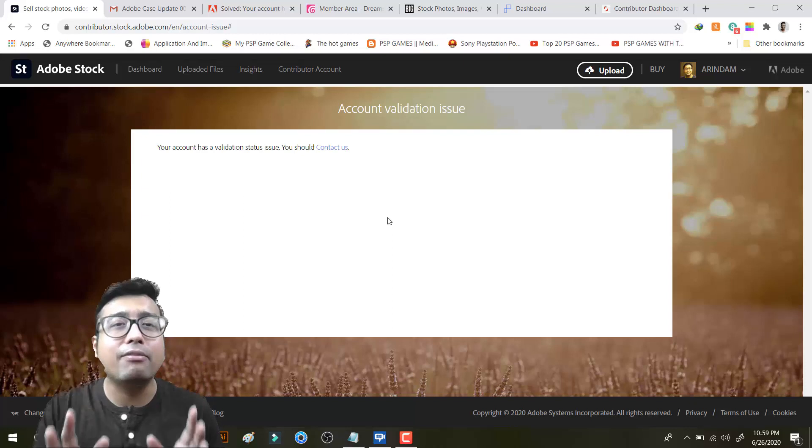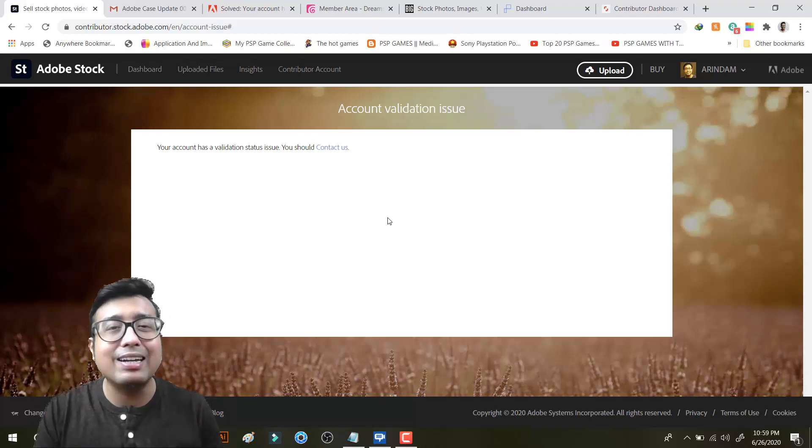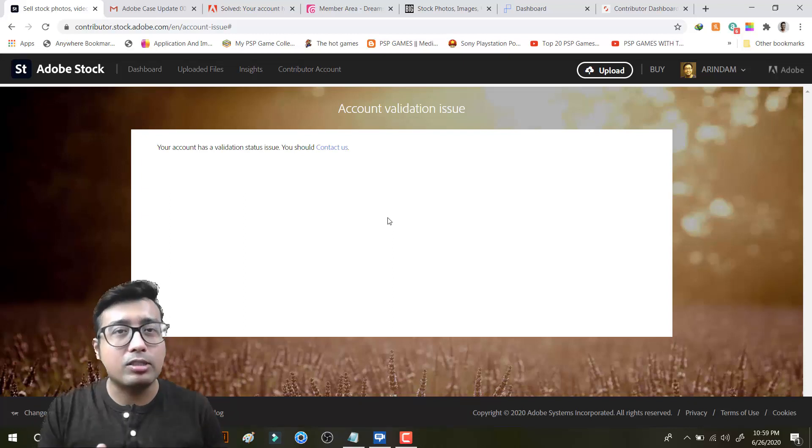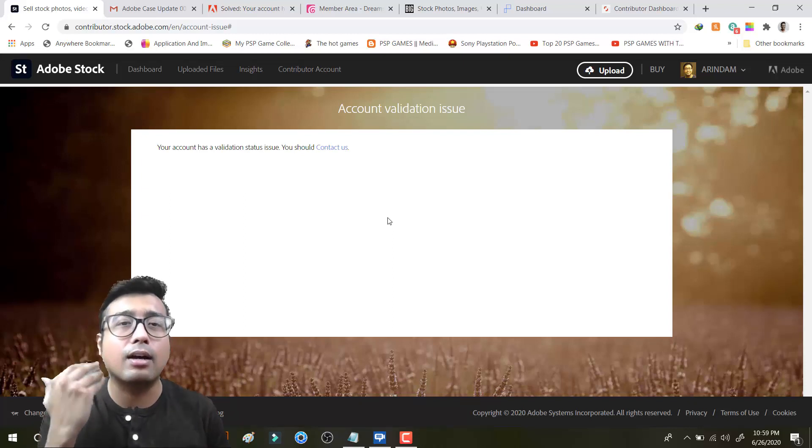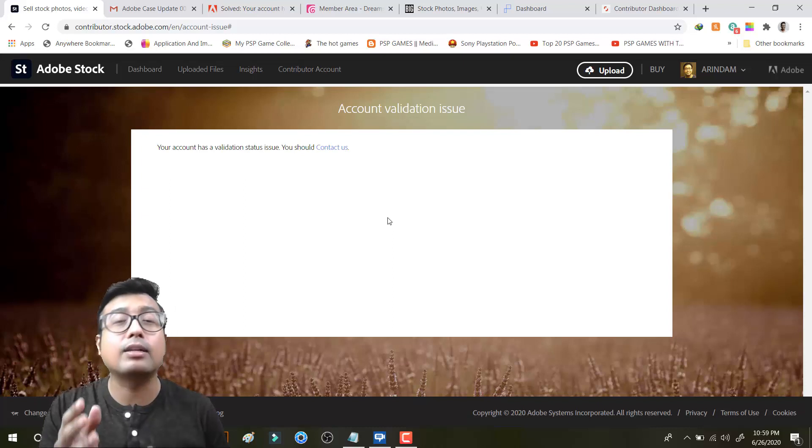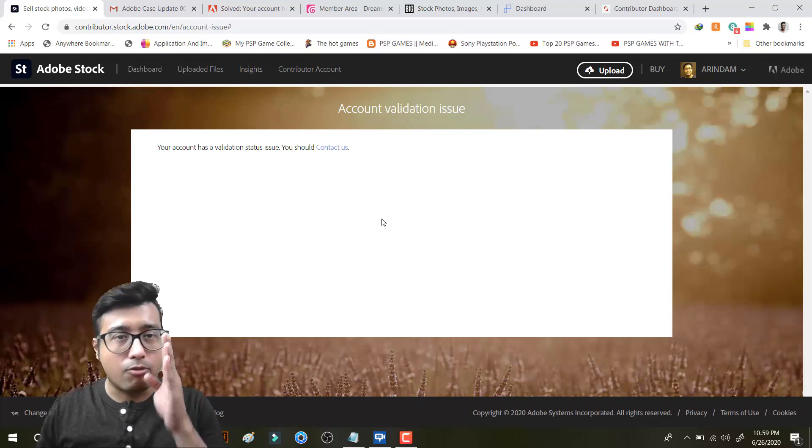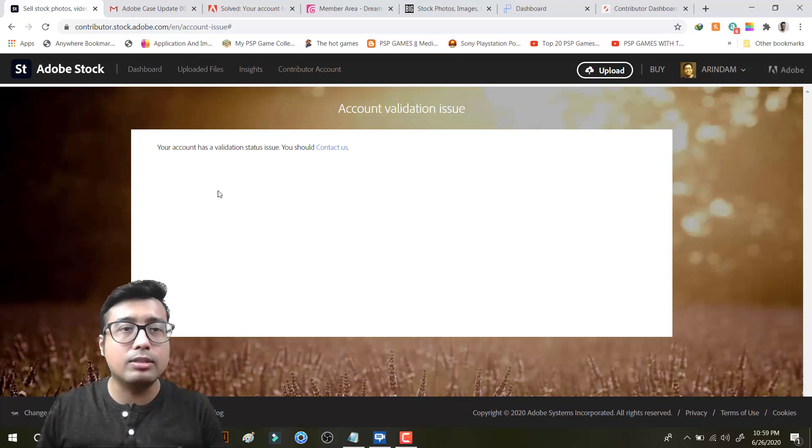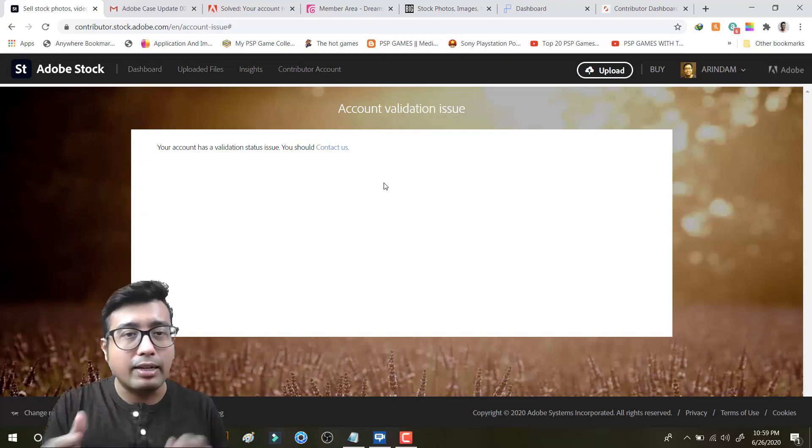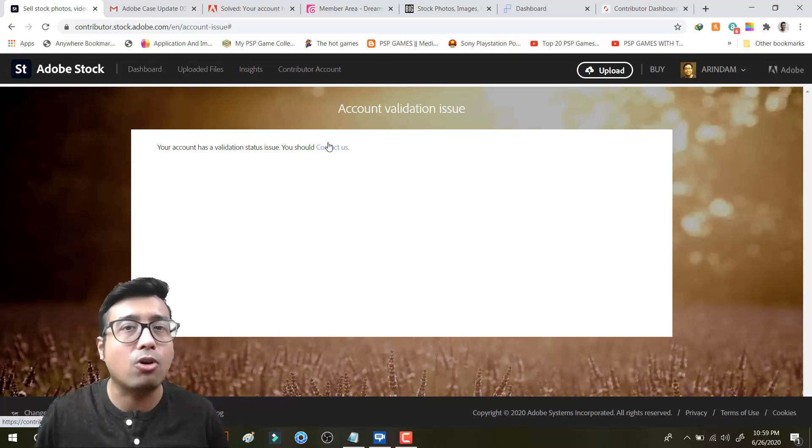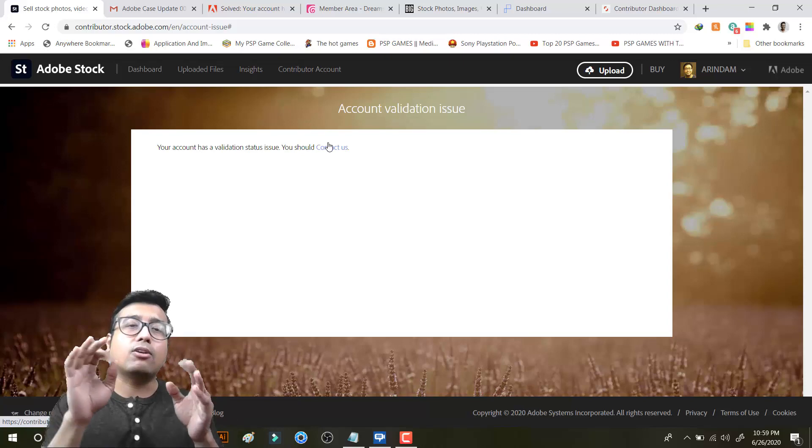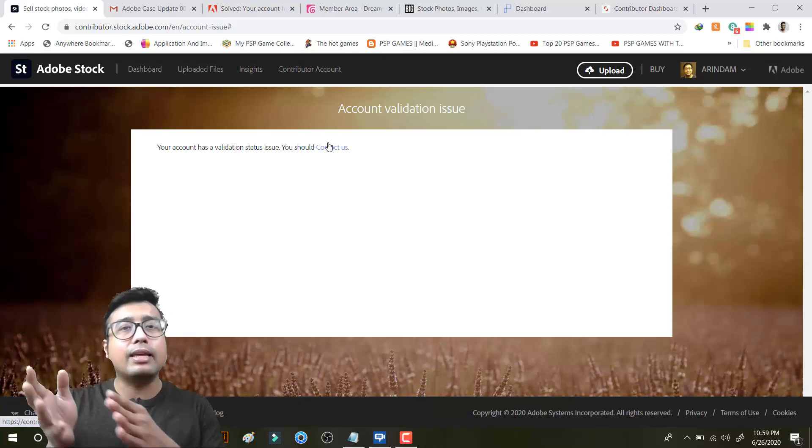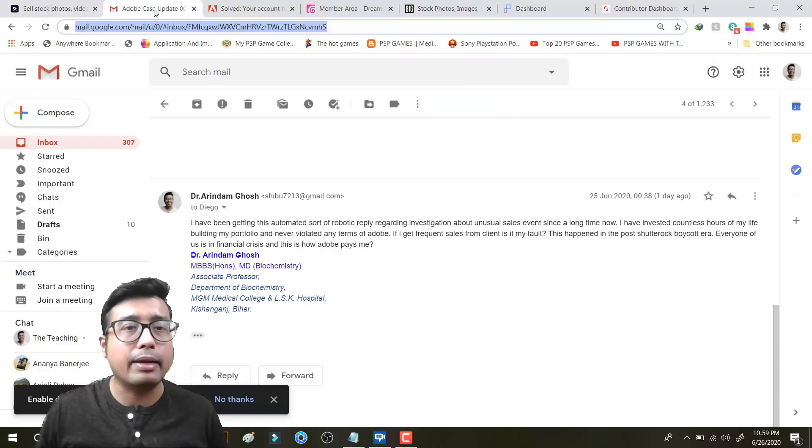I made many videos in which I told clearly boycott Shutterstock and upload on Adobe stock. But now I am scared because they are saying this account validation issue and they are saying you should contact us. And when I contacted them saying this is my issue, this is the mail that they gave me.